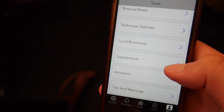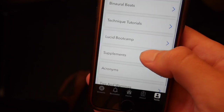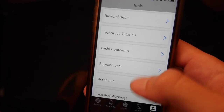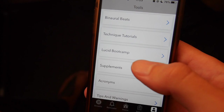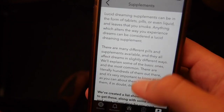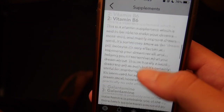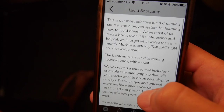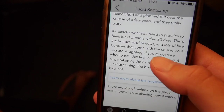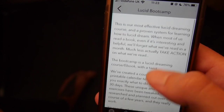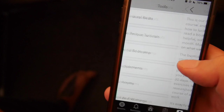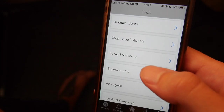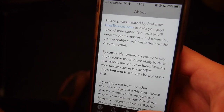I'm not going to show you everything in the app because I want you to download it and have a look. But for those of you who don't have an iPhone and are waiting for the Android version, there are also supplement guides with little tutorials on how to use supplements. I also talk about the lucid dreaming boot camp, and I might even include a 7-day free trial of the boot camp in the upcoming updates for this app.